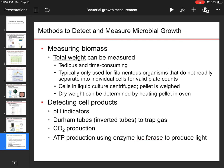Those are the main methods to detect and measure bacterial growth. Please do the questions down below.